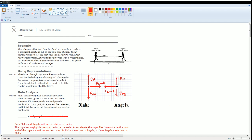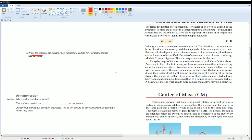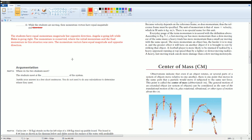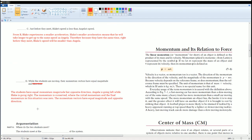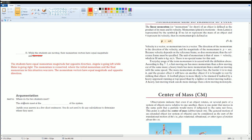The students have equal momentum magnitude but opposite direction — Angelica is going left while Blake is going right. Momentum is conserved; the initial momentum of the system is zero, and so the final momentum is also zero. Therefore the momentum vectors have equal magnitude and opposite direction.